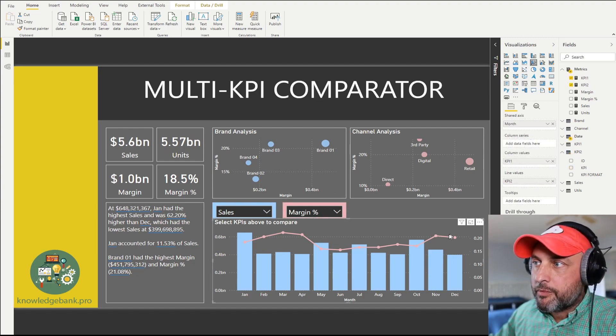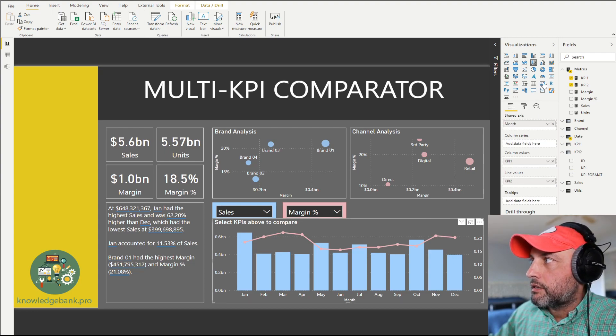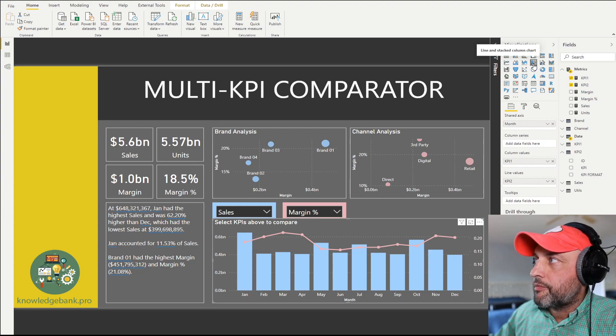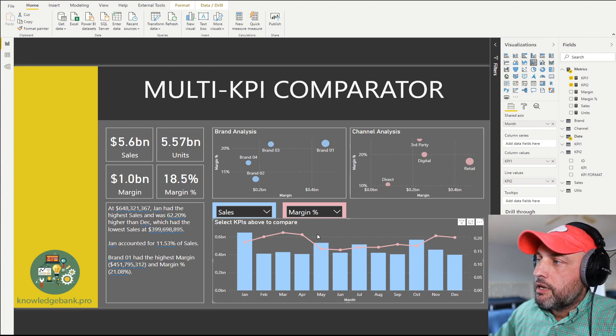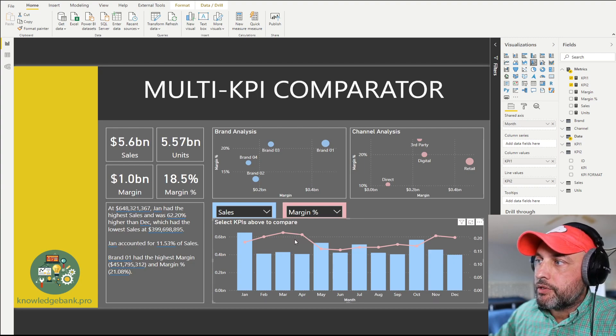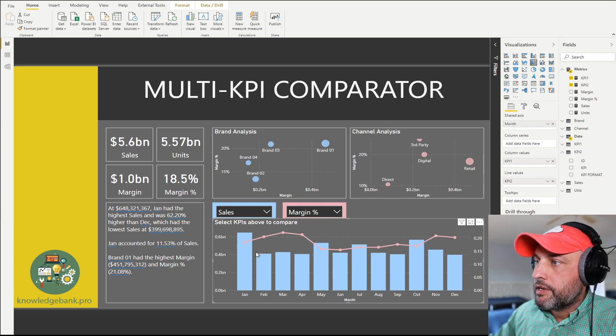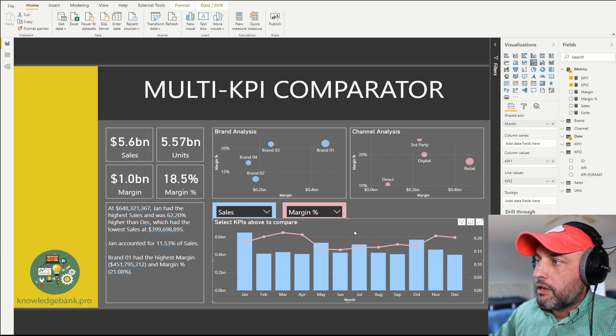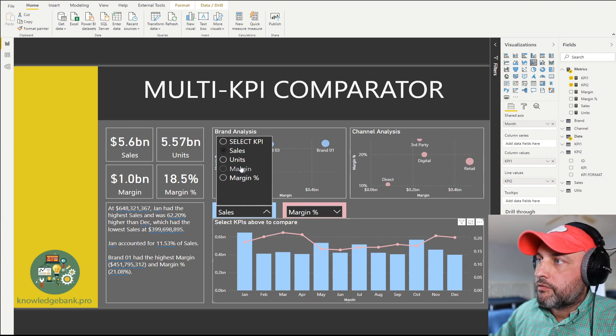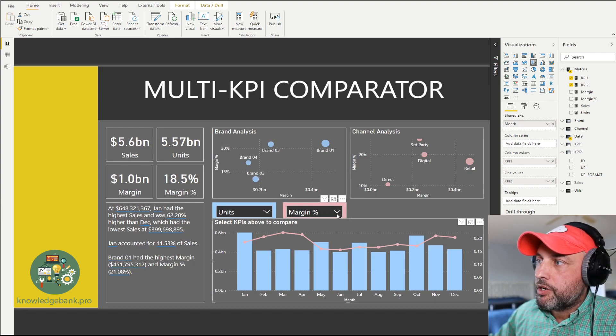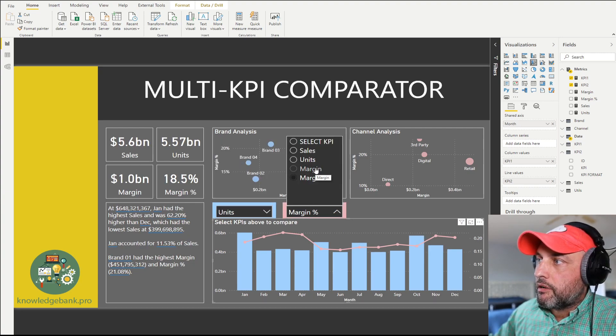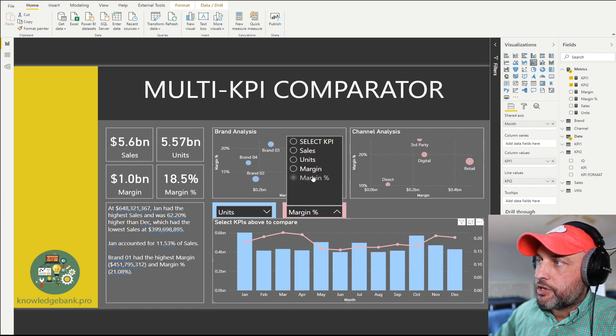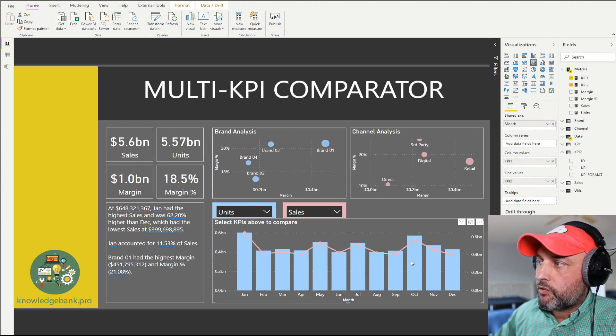The next step is you create a bar chart - the official name is line and stacked column chart - and you pull KPI 1 into bars and KPI 2 into the line value. Here you go, you have a nice looking chart that allows me to implement, for example, comparison between units and margin, units and margin percent, or units and sales.